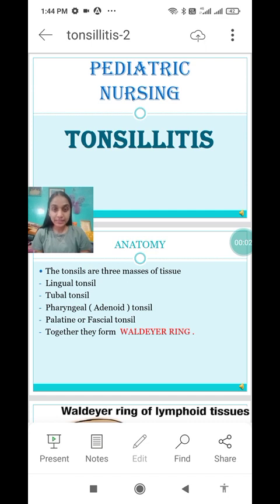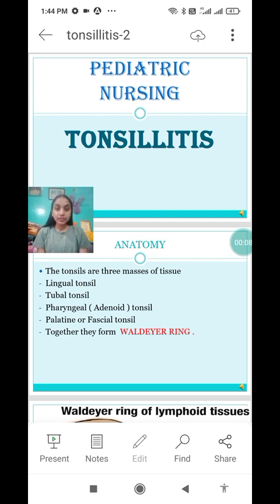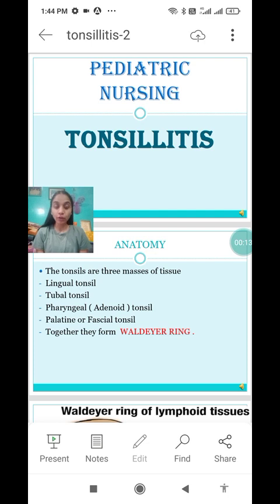Hello friends, myself Priyanka. In today's video I am going to discuss with you regarding the diagnosis and medical management, surgical management and nursing management of tonsillitis, and at the end the complications.